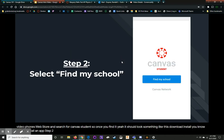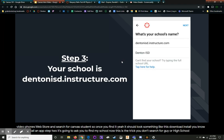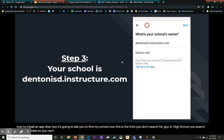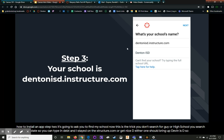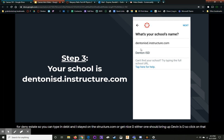Step two, it's going to ask you to find my school. Now this is the trick. You don't search for Guyer High School. You search for Denton ISD. So you can type in DentonISD.instructure.com or Denton ISD. Either one should bring up Denton ISD. So click on that and that is your school.